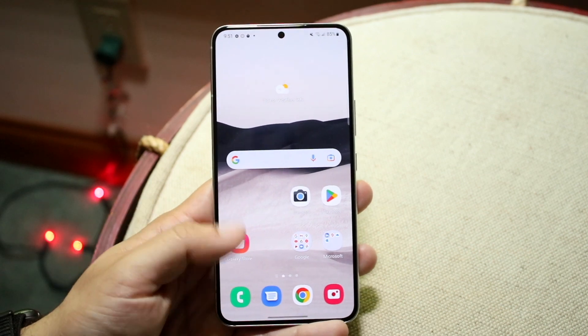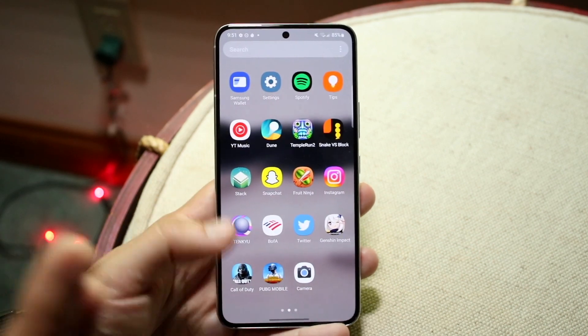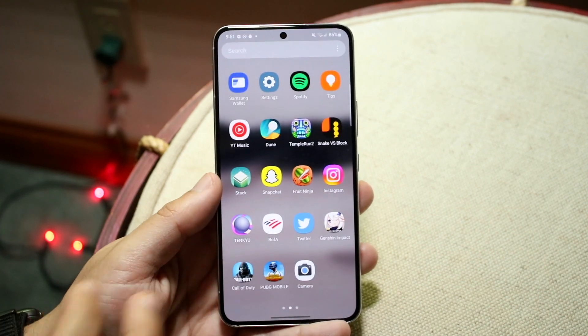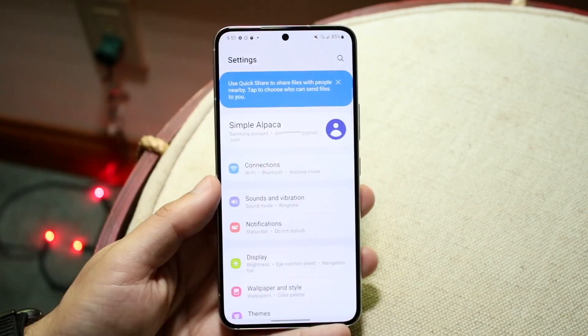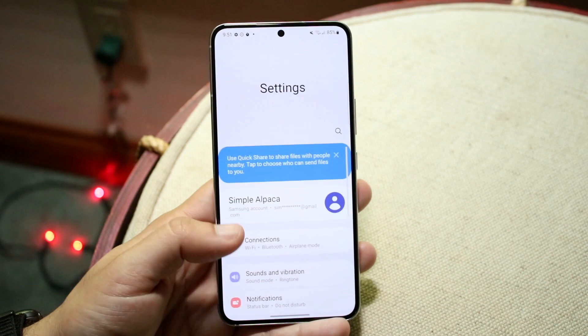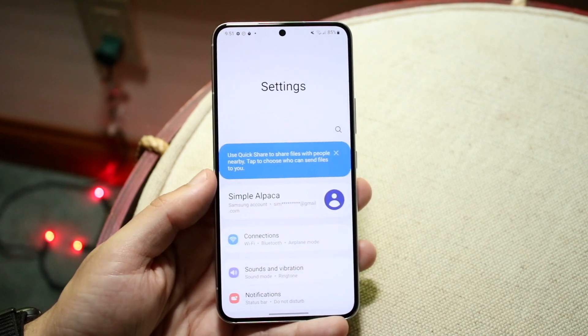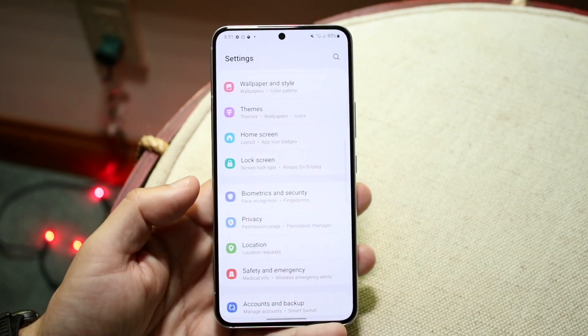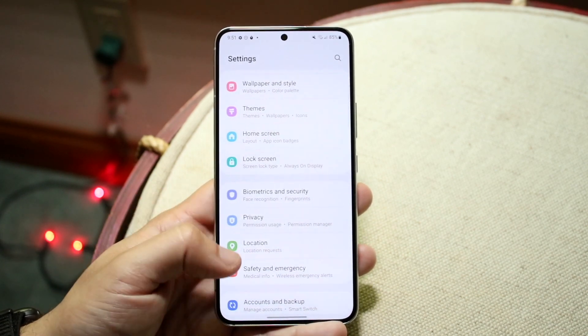To do this, you want to make your way over to your Settings. Whether you have a Samsung or Google Pixel, it's the exact same thing. What we want to do is go into our Application Manager.